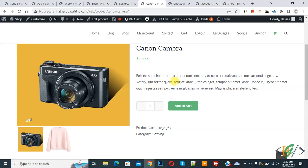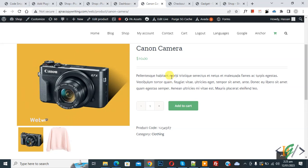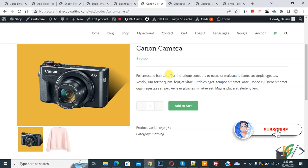Bismillahir Rahmanir Raheem. Asalaamu Alaikum, my name is Asan and today we are going to disable WooCommerce cart page and redirect users to the checkout page. Before starting work, it's my request please subscribe to my channel. Thank you. Now back to our work.